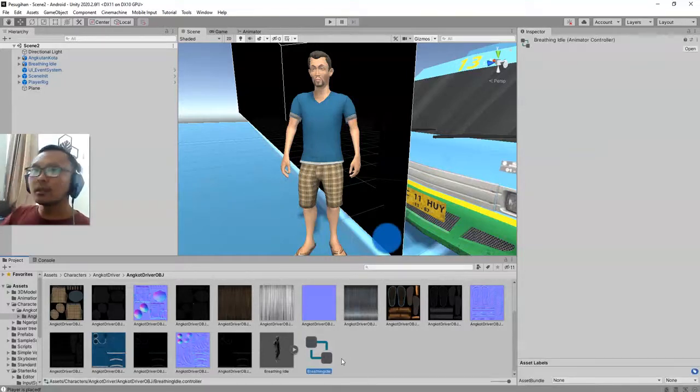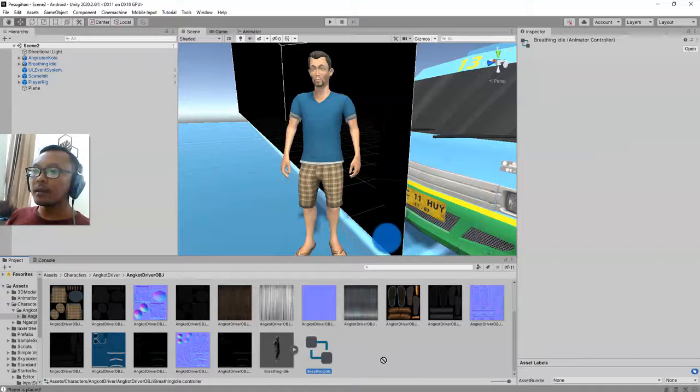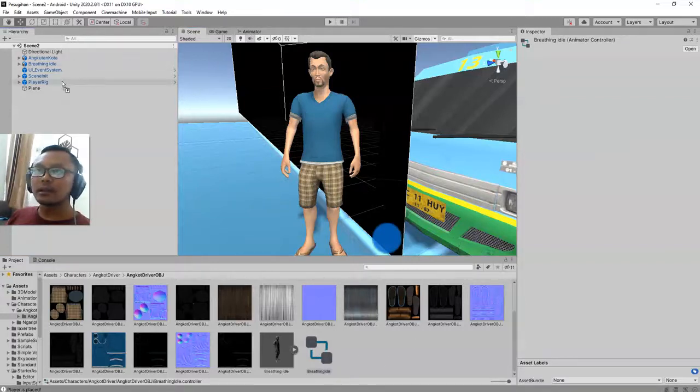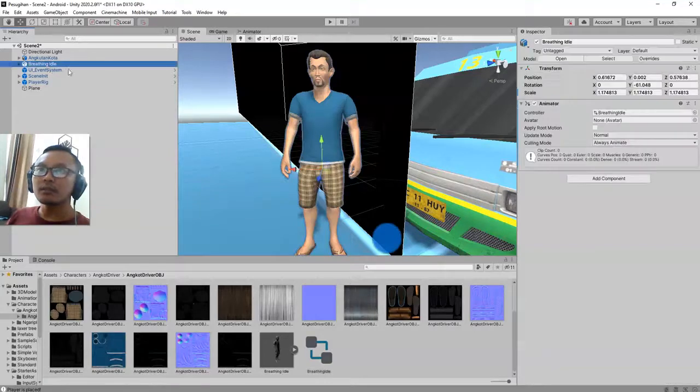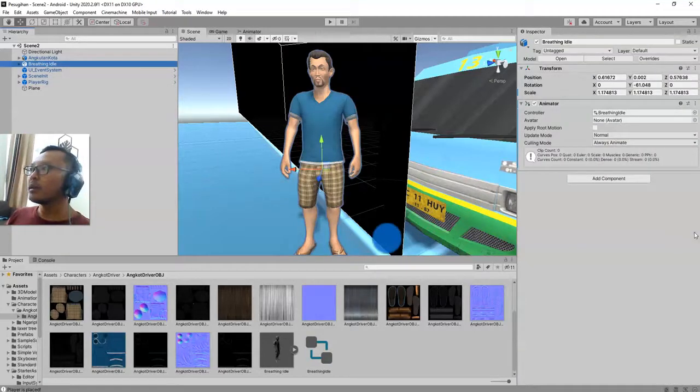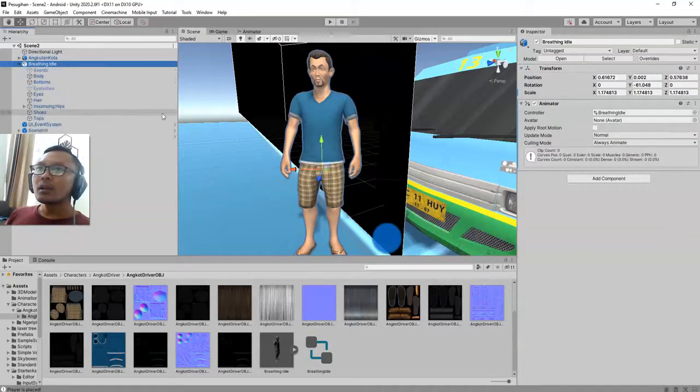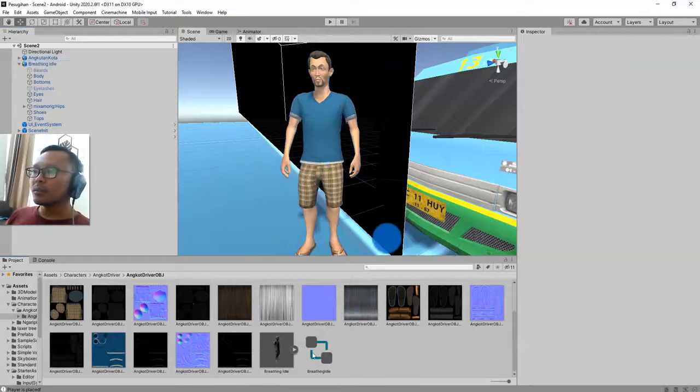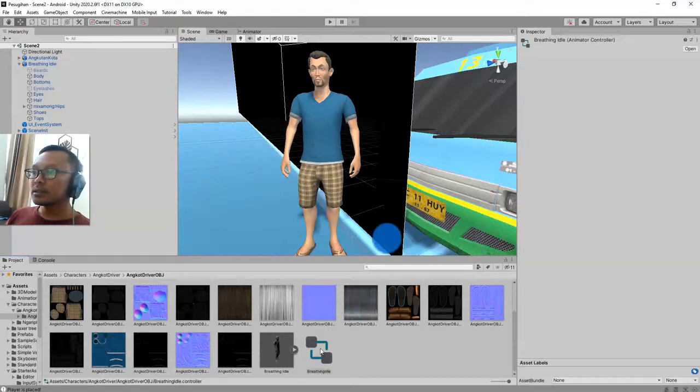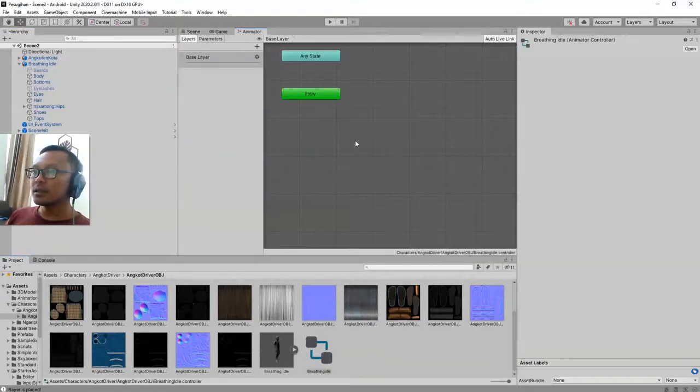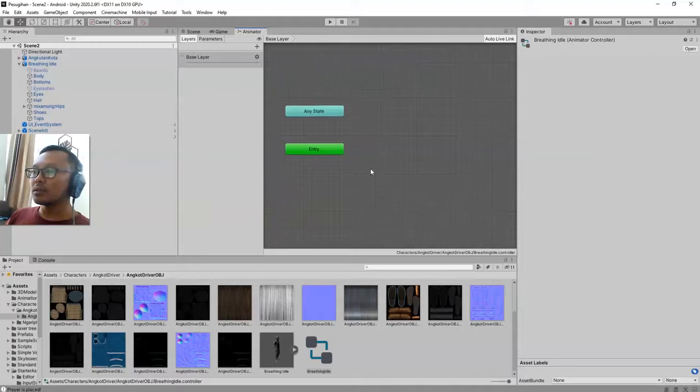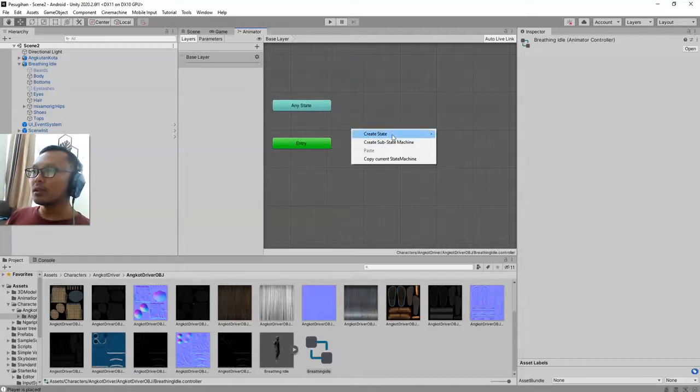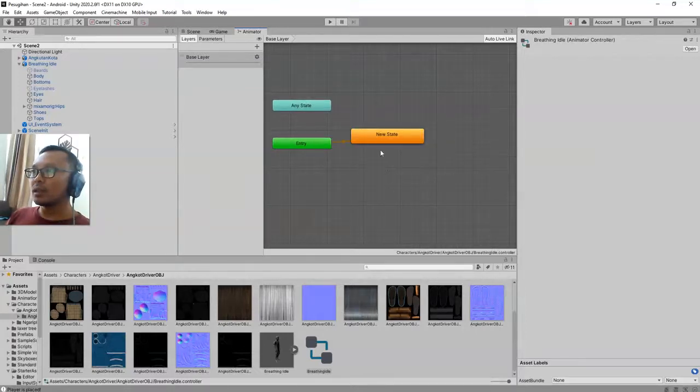And then I apply this character, the animation controller to this breathing idle prefab. And then double click this animation controller.